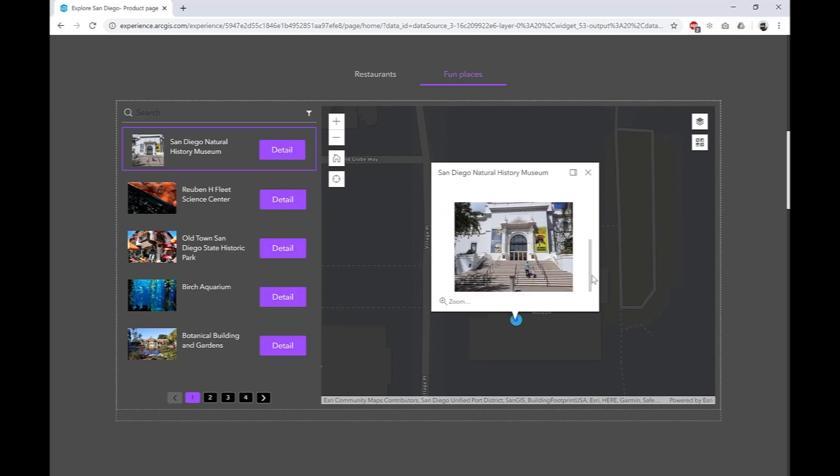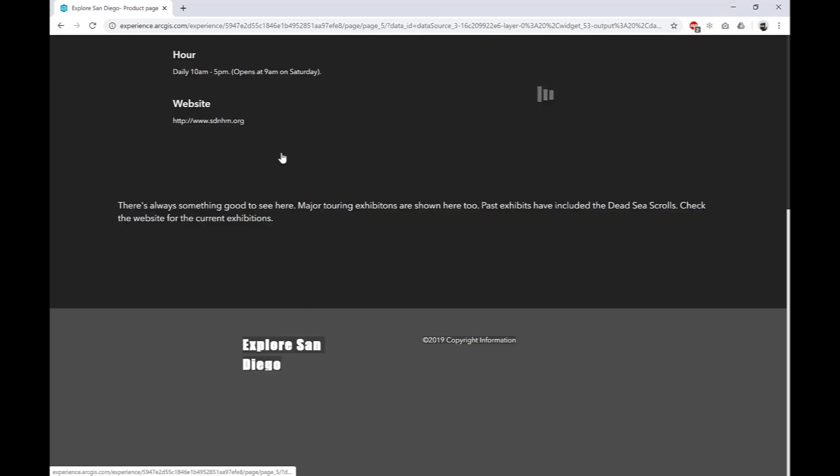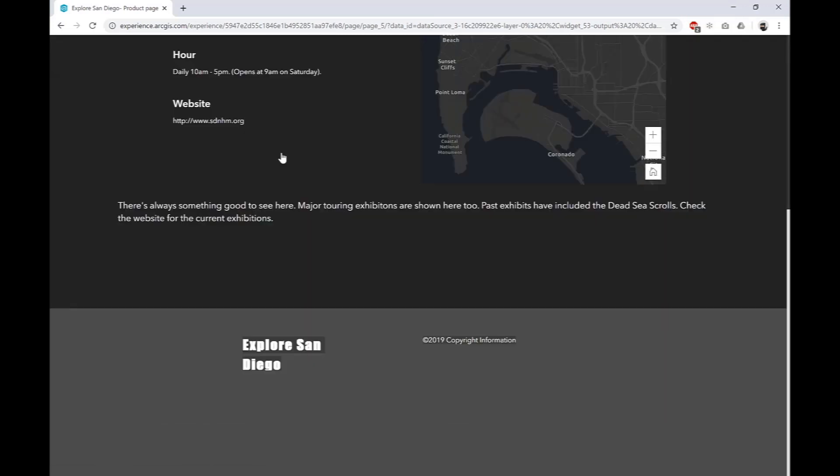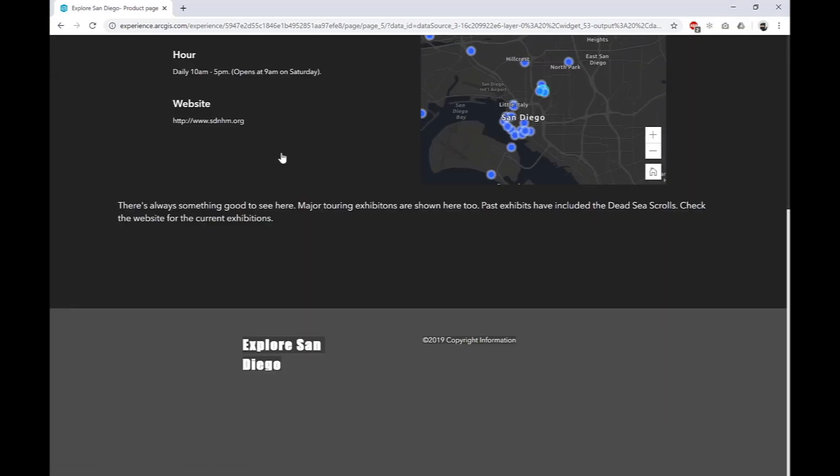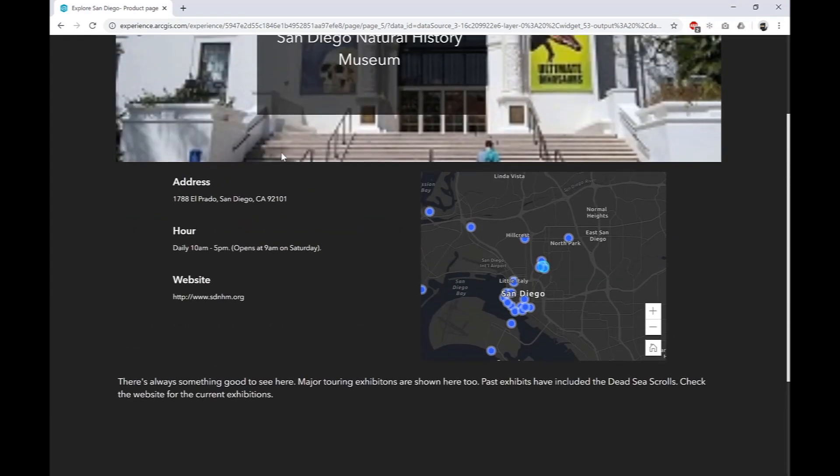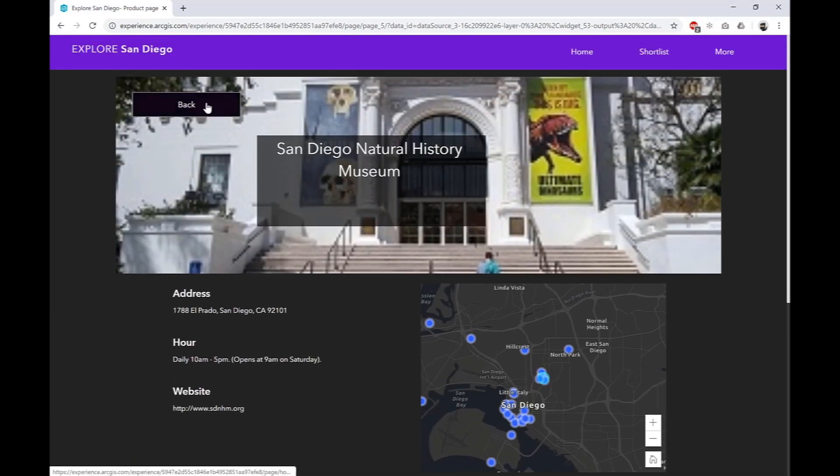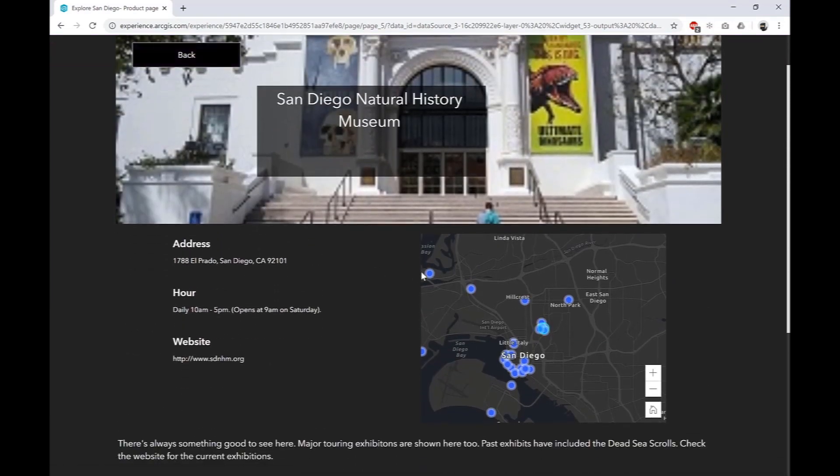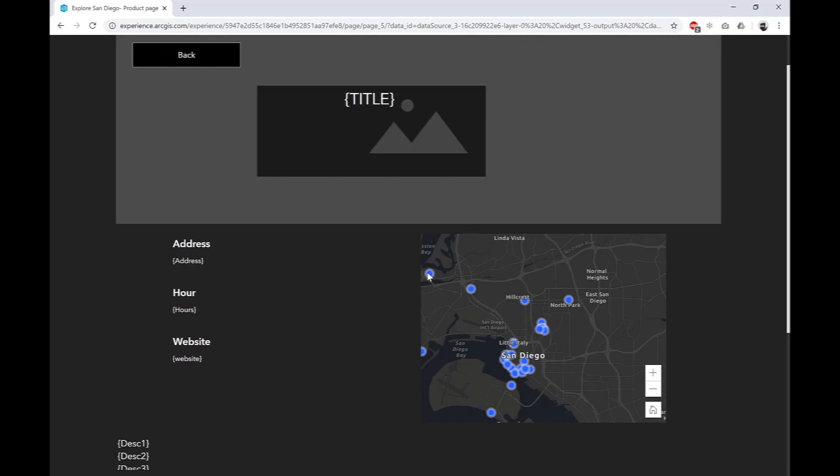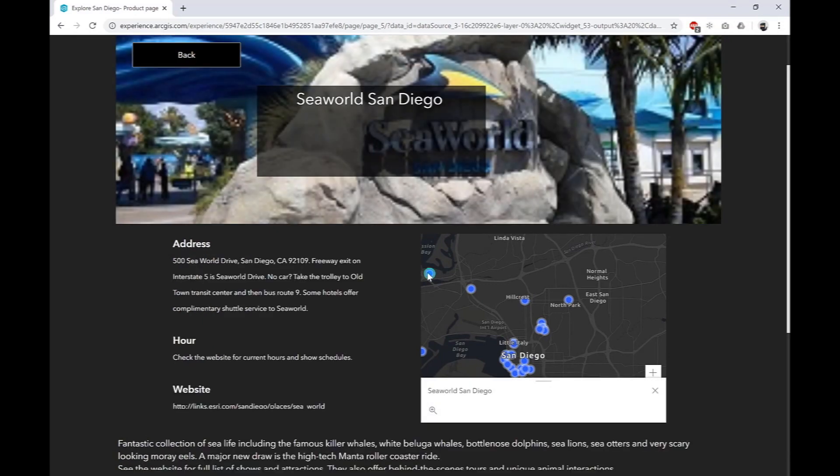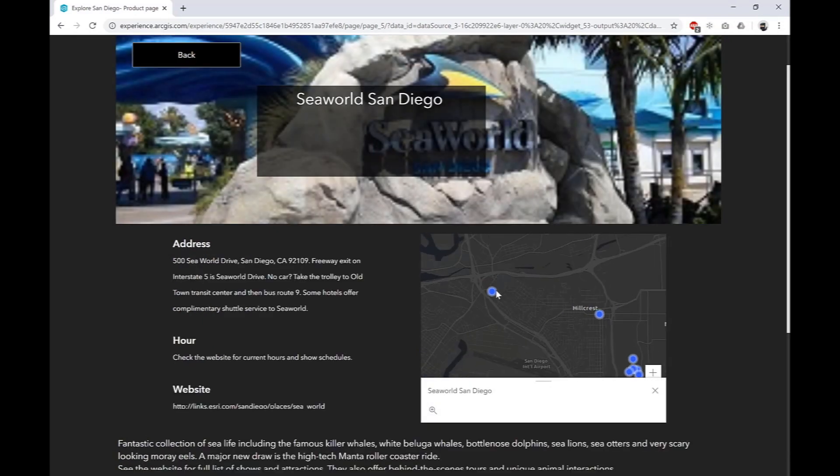We can see associated text and images with each point, then click the detail button for more information. From this view, we can continue exploring the map and dynamically load content associated with each point.